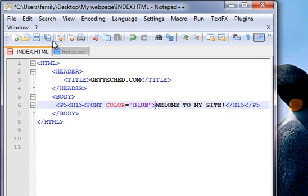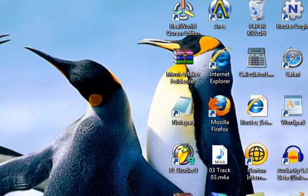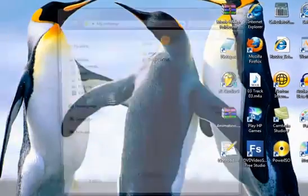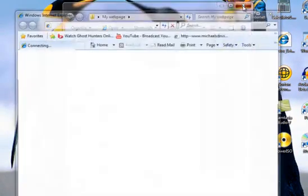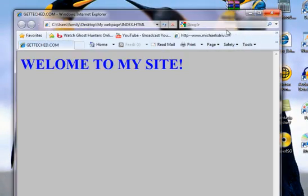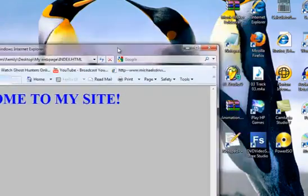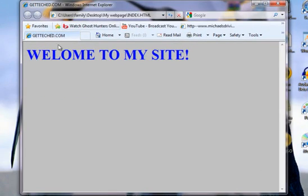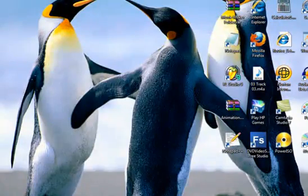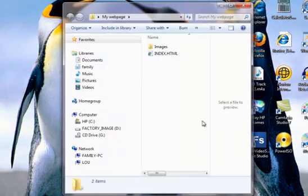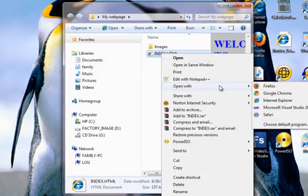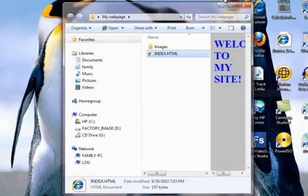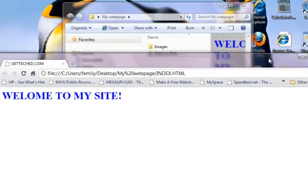If you want a different color, just do font color equals quotations, whatever color you want. I'm gonna do it in blue. Now if you save it and then open up your thing, it should say Welcome to My Site like that, and it says GetTech.com right there. If it doesn't say that, you're doing something wrong. I'm gonna open this with Google Chrome instead.